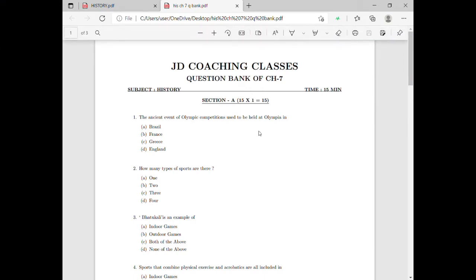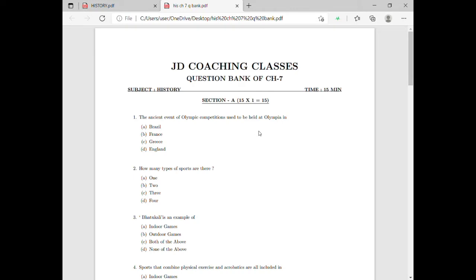Hello students, welcome back to our channel GD Coaching Classes. In the last video we covered the important points on chapter 7. In this video we are going to see the solution of the question bank, which was uploaded in the last video description.